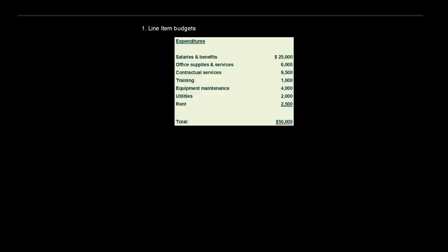The first budget method is a line item budget — probably the one people are most familiar with. If you were to make a personal budget, this is the type you'd likely create. You're simply listing all your expenditures by type: salaries, rent, supplies, etc. It looks something like a table with salaries and benefits, office supplies and services, and so on, giving total expenditures broken up by classification.